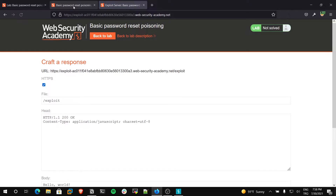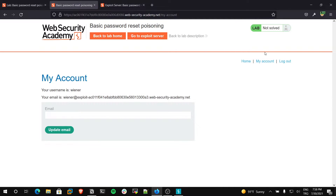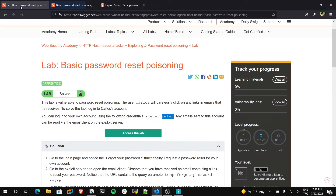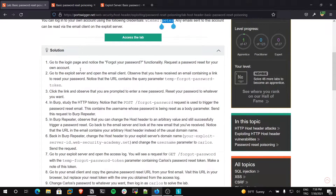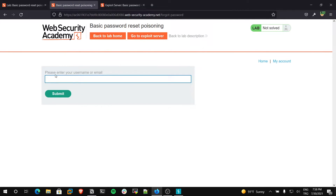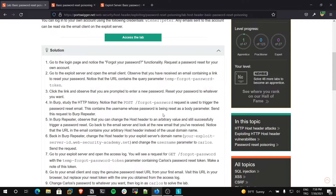Back to the exploit server. Now let's log out, then step by step exploit this HTTP host header vulnerability. Let's go to My Account and log out. The lab wants us to use the forgot password functionality, so I will use this option. It wants our username or email.